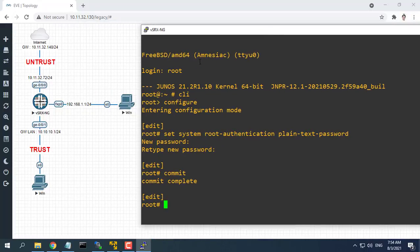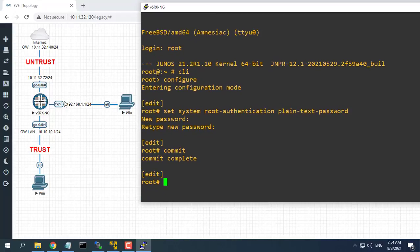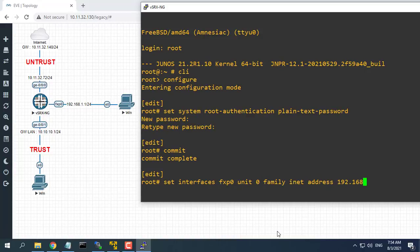Now let's move to the main configuration part where we will configure Juniper as a network gateway. Interfaces configure.